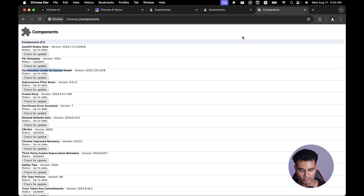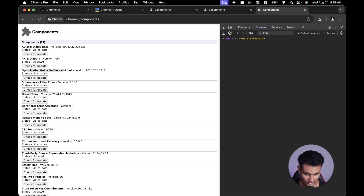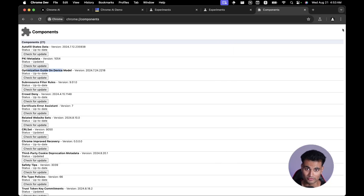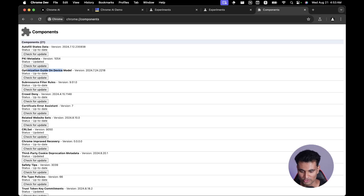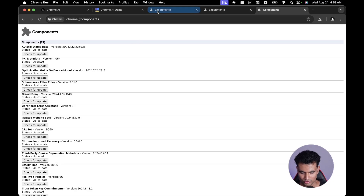The trick to make it appear: open DevTools, go to the console, and run 'await ai.createTextSession()'. It will give an error if the model isn't installed — that's expected, because it tells Chrome to download the model. After that, exit Chrome, reopen it, go to chrome://components, and you should see 'Optimization Guide On Device.' You may need to refresh the page 10 to 15 times, then click 'Check for Update' to download the model.